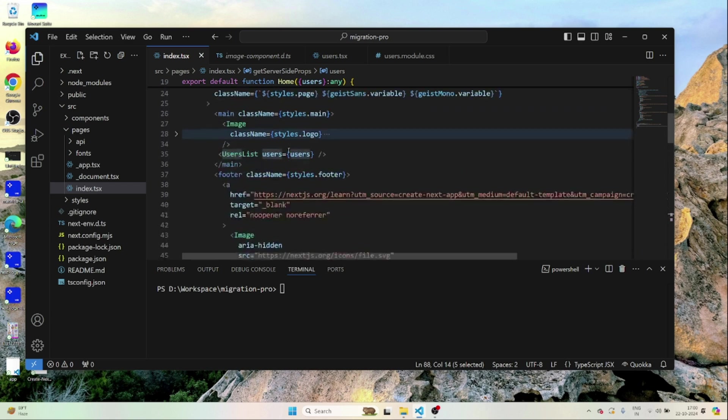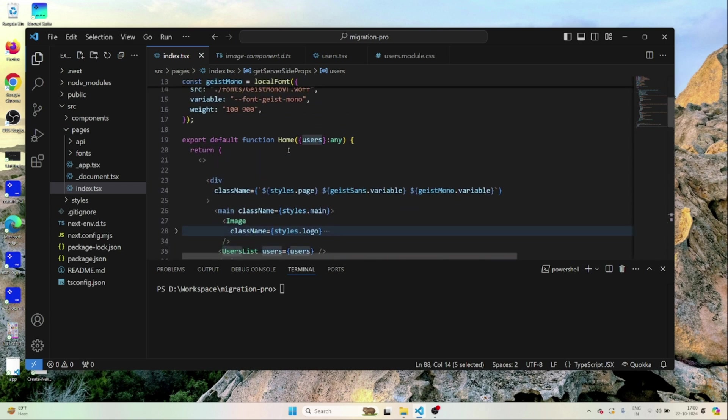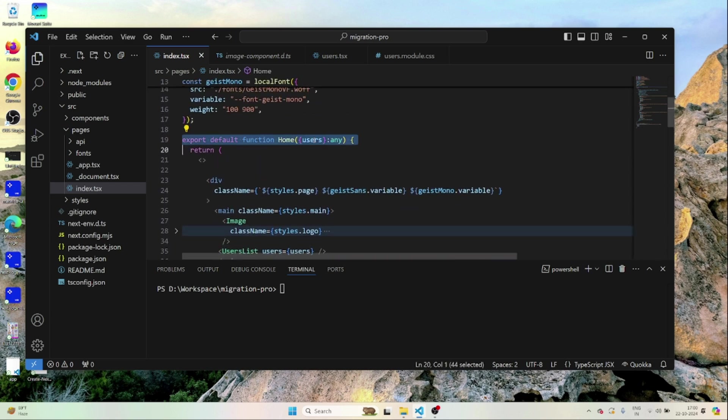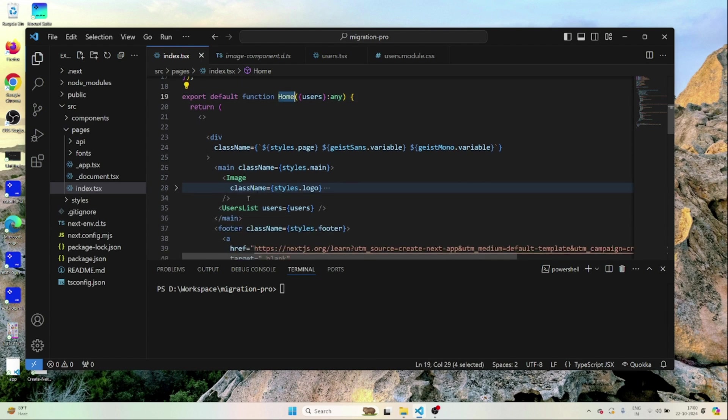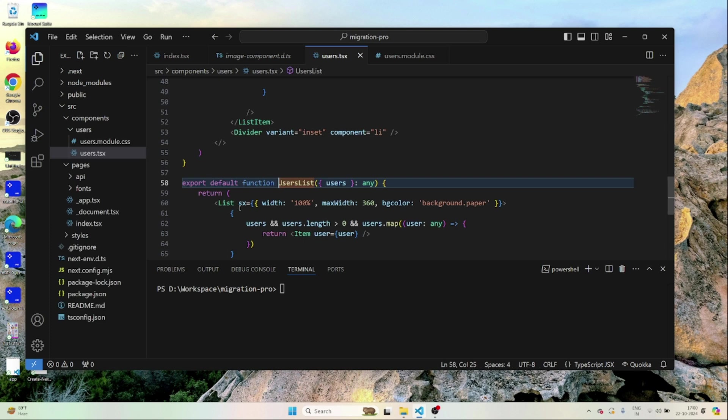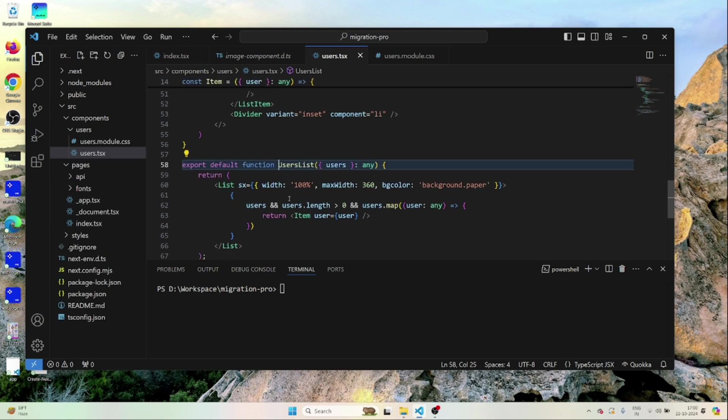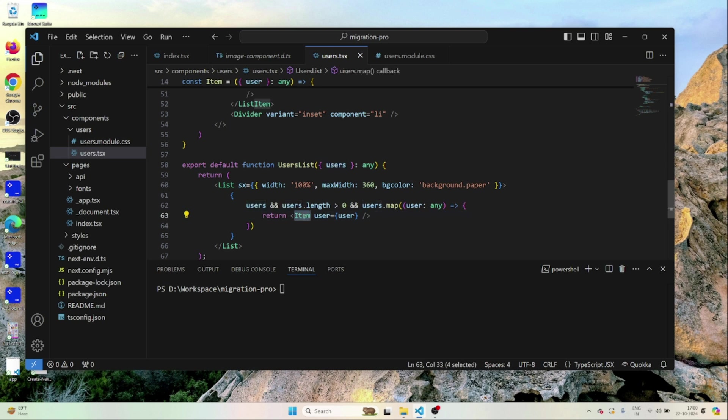If I scroll above you can see this users list is being accepted as a param here on the home component and it's being passed to a user list component. If you go inside the user list you can see the users array is being iterated and items are being populated here based on each user data.